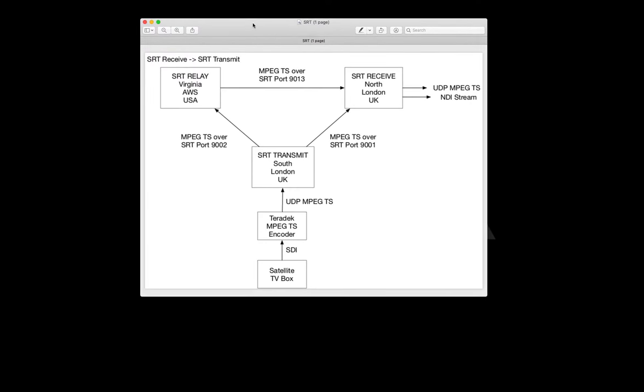In this video we're going to take a look at moving video across public internet between different places on the planet. We're going to show how we can transmit MPEG transport streams securely and reliably from different places in the same country and even from one continent to another and then from one continent to another and back again.